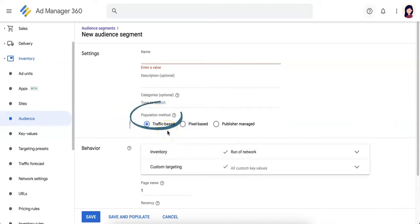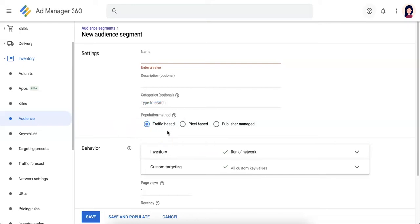The first method is traffic based. This segment is based on ad requests that match the specified targeting and activity threshold. So you have to target a specific ad unit or inventory for this population method.